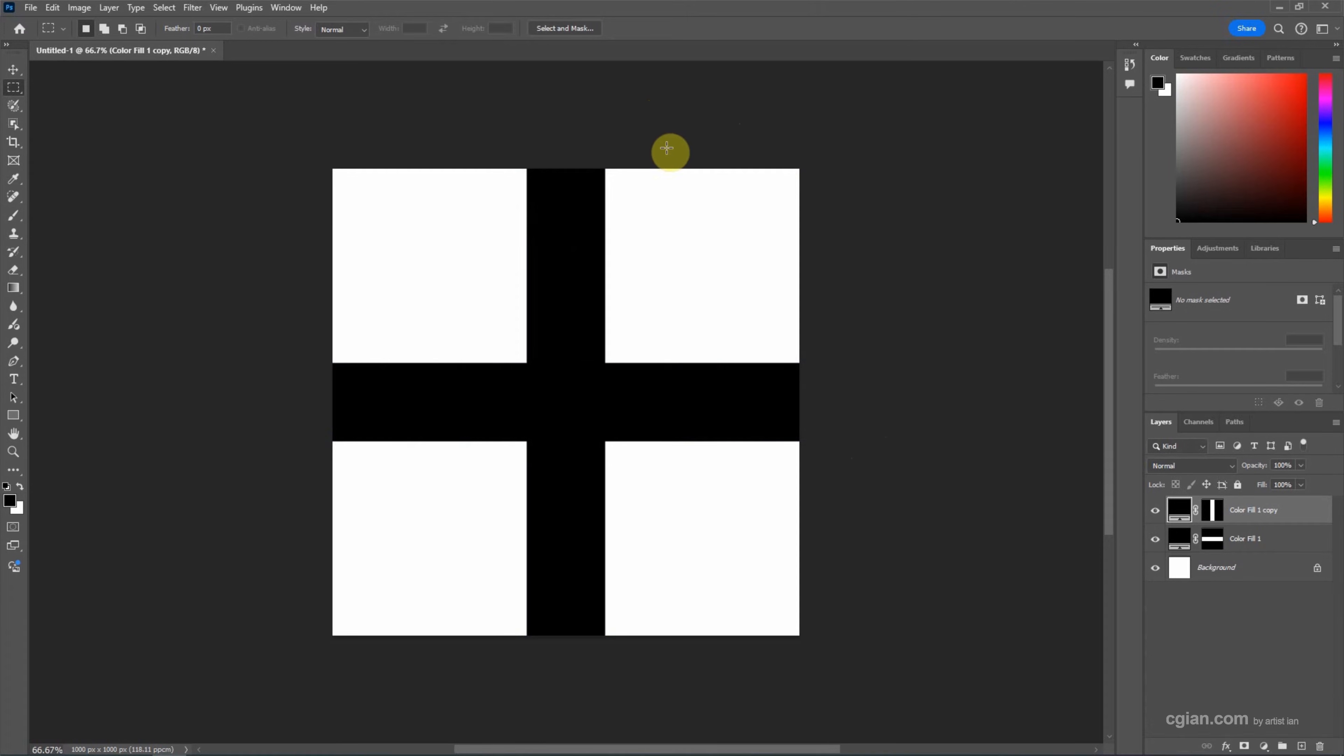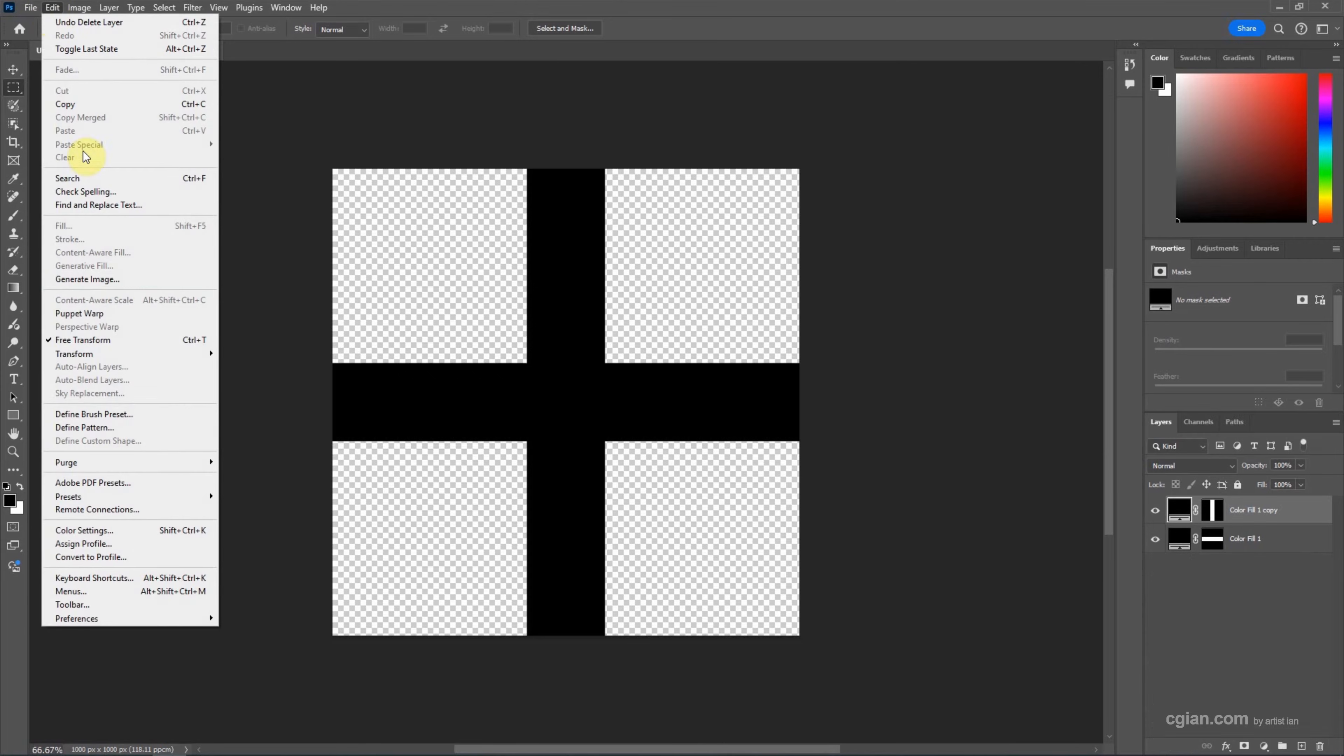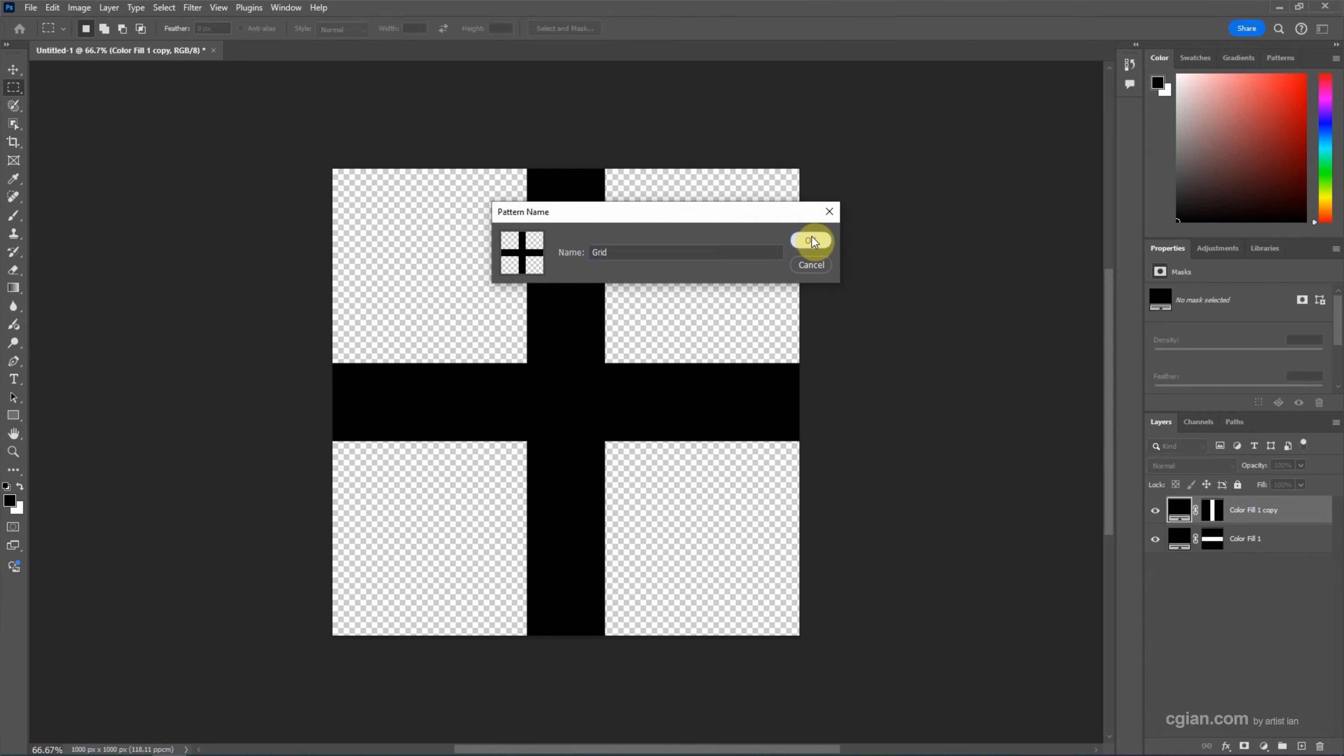If you want to make the pattern in transparent background, we can delete the white background. Now we can define the pattern. Go to Edit and Define Pattern, and then we can rename it. I will choose Grid and press Enter.